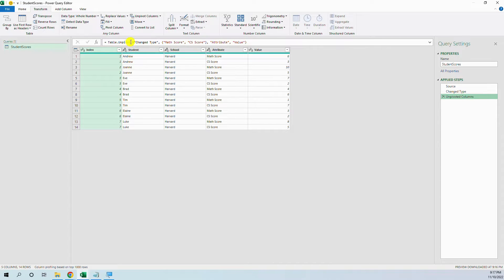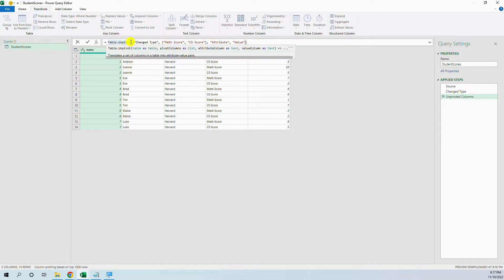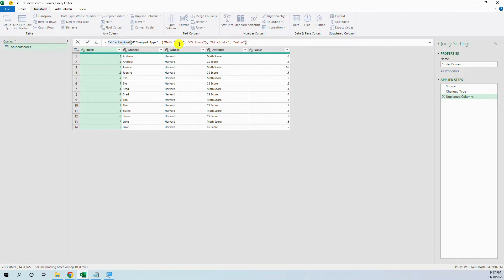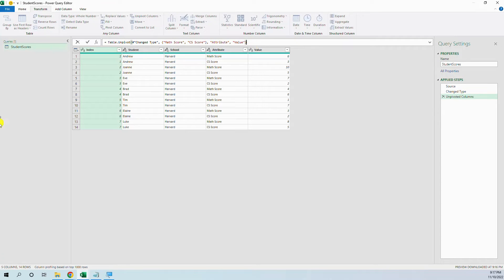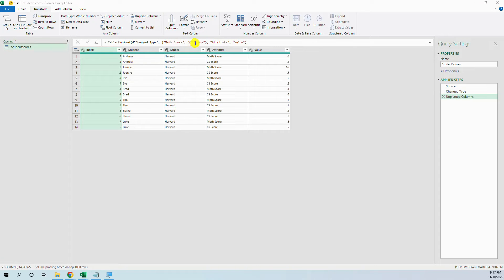And I just change from unpivot other columns to just unpivot and specify the two columns that we want to unpivot. It's the same thing and the same result. Now, how do we make this dynamic?